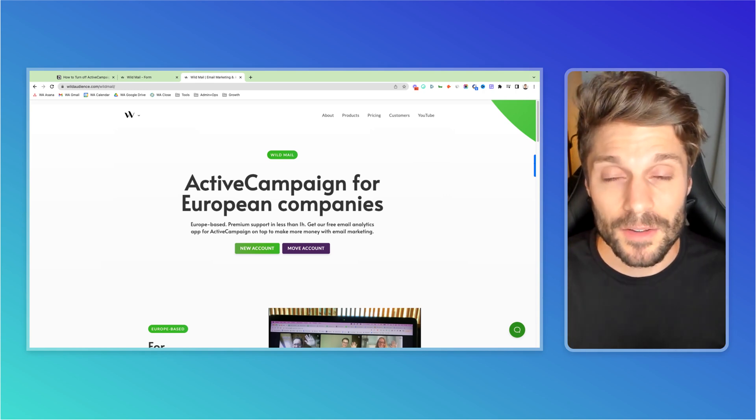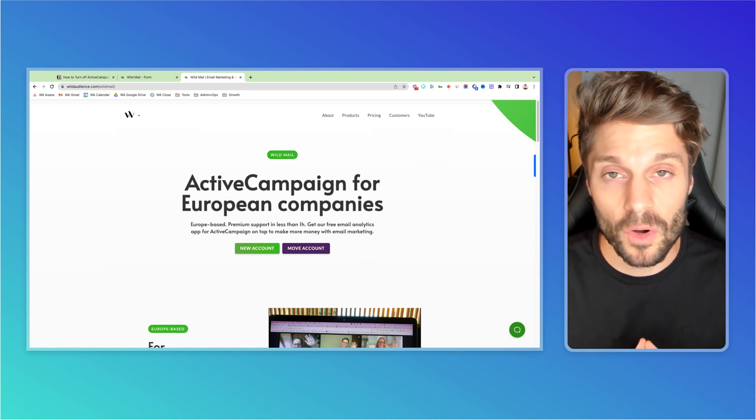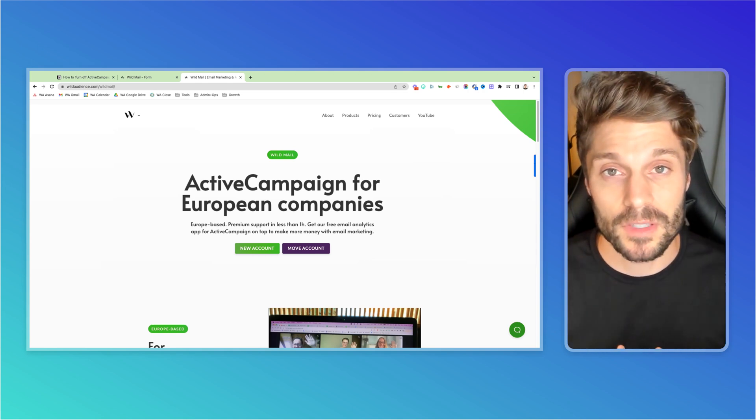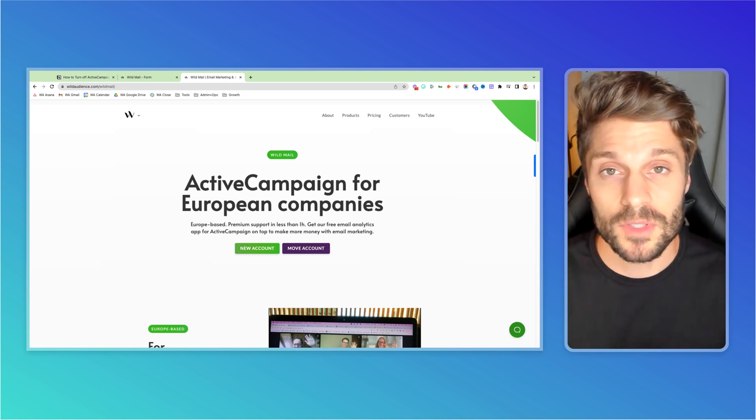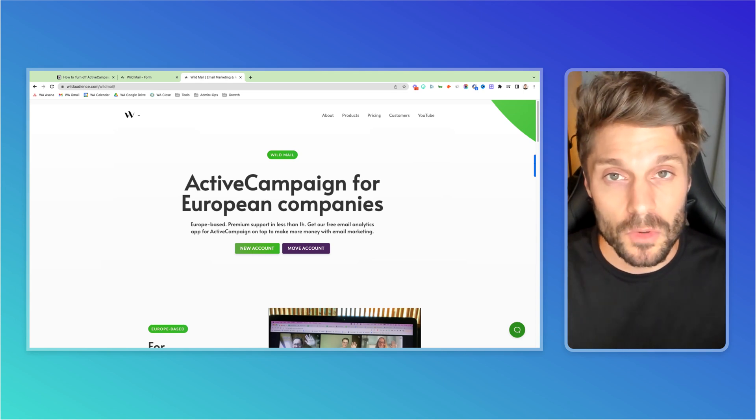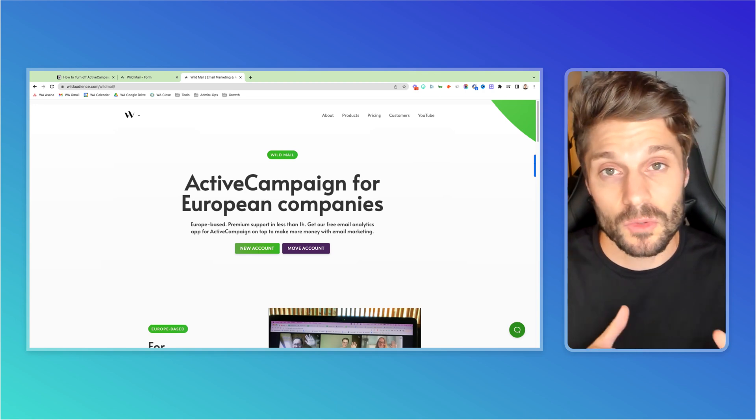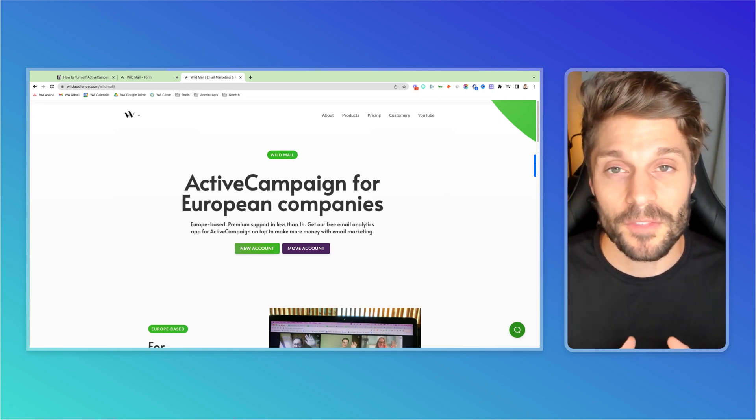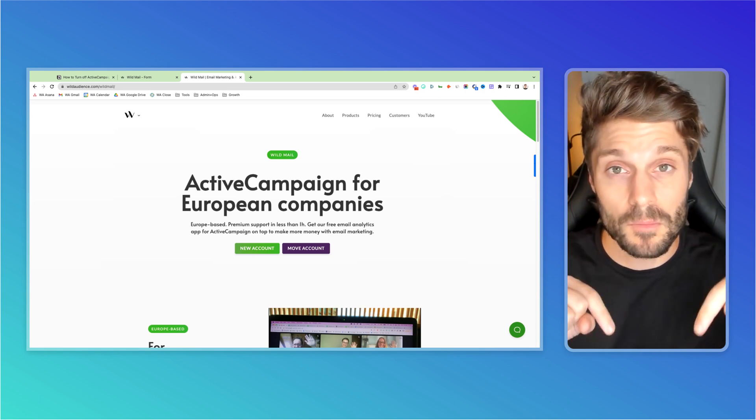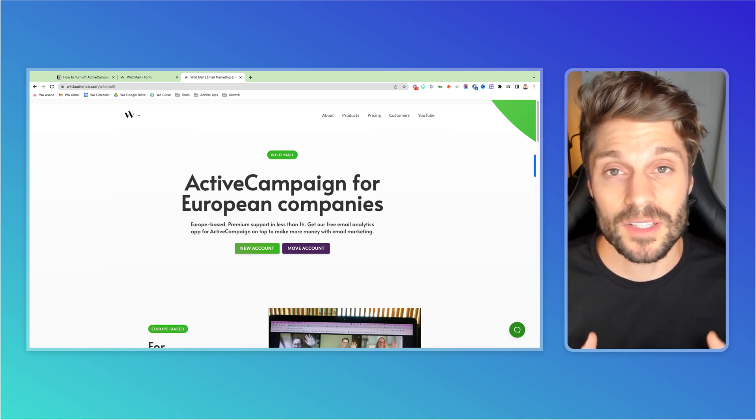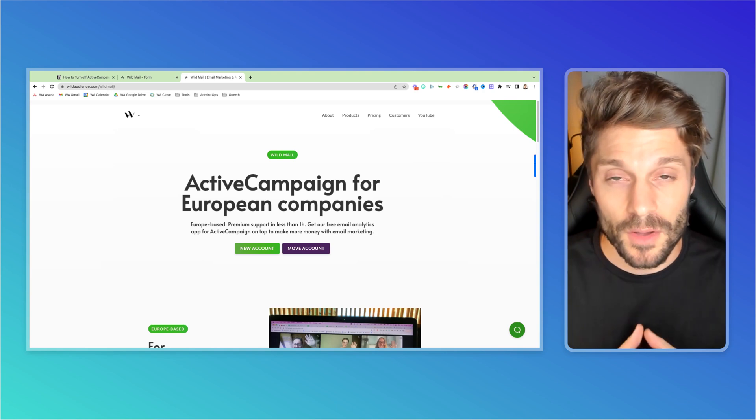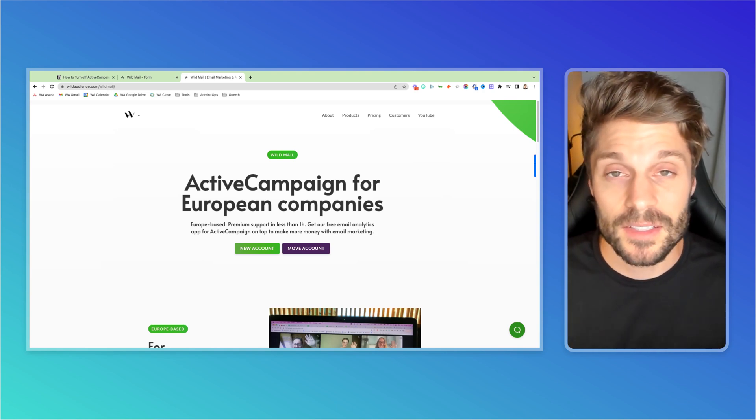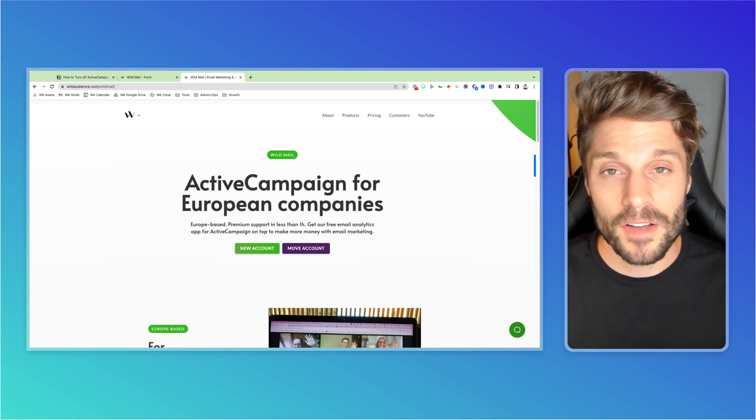If you've never used ActiveCampaign before or WildMail, you'll see a link below for a 14 day free trial through us. If you are using ActiveCampaign, no worries. You can move. There's no migration process. It's just moving the billing to us. It's a five to 10 minute process, super fast, and we can help you with that process. There's another link for moving your account below to get those additional benefits for free. If you have any questions at all about WildMail, just drop them below in the comments or shoot us an email and we'd be happy to answer those for you.